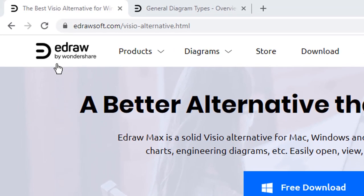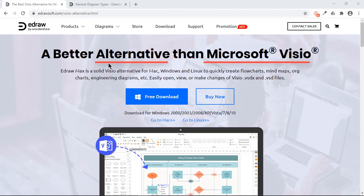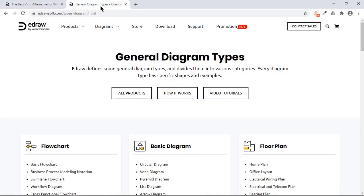I thank EdrawMax team for sponsoring this video. EdrawMax is the best alternative for Microsoft Visio and it supports more than 280 different types of diagrams.